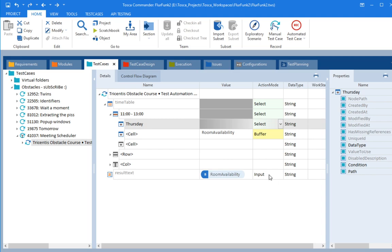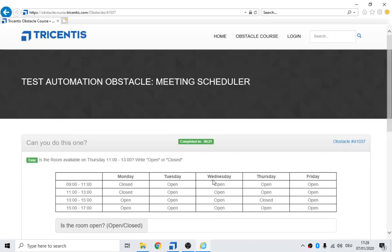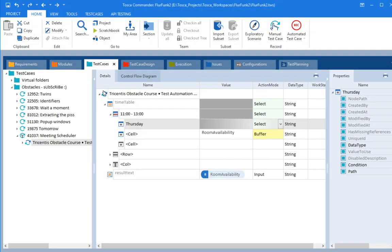And then down here, we're going to input room availability into this window here. So let's try it one more time.